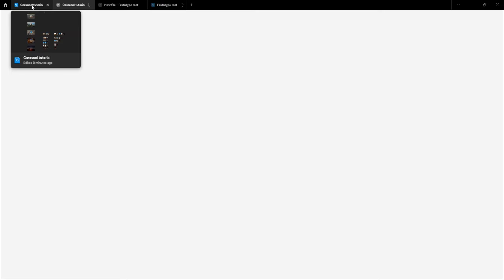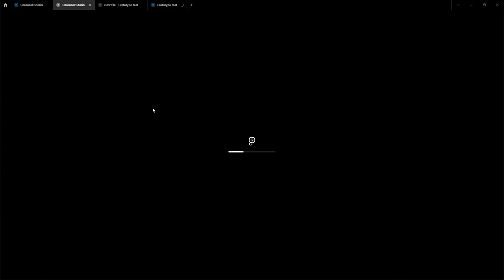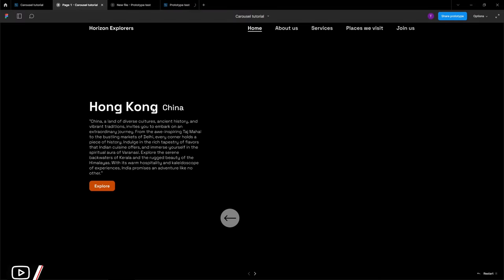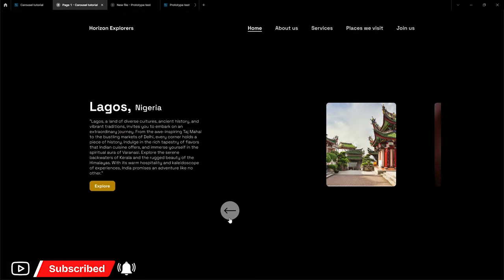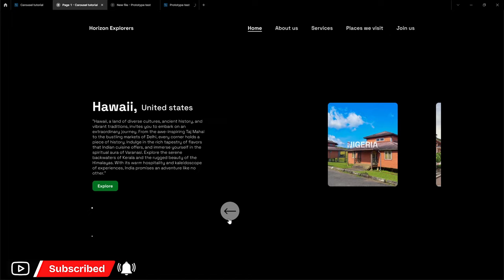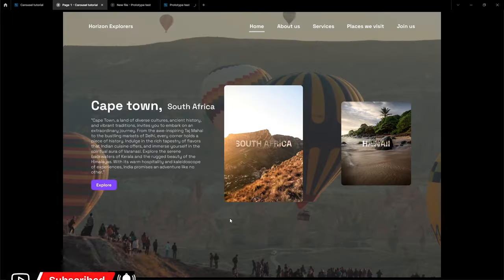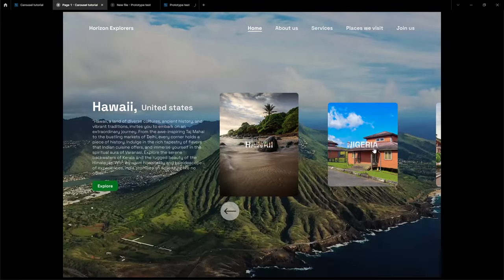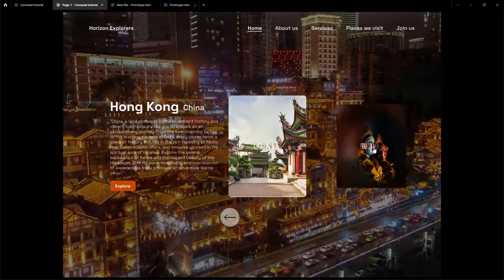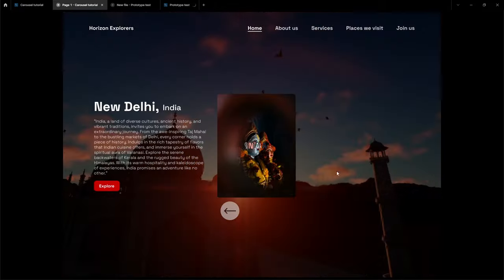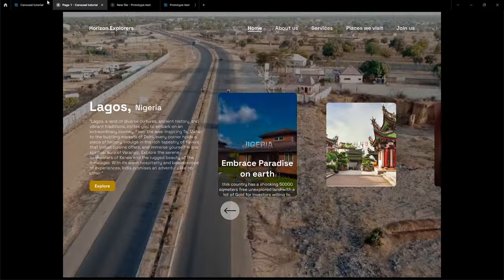With this, we've concluded the full animation of how to build this form of animation in Figma. Make sure you like, subscribe, and stay tuned for more. Thank you!